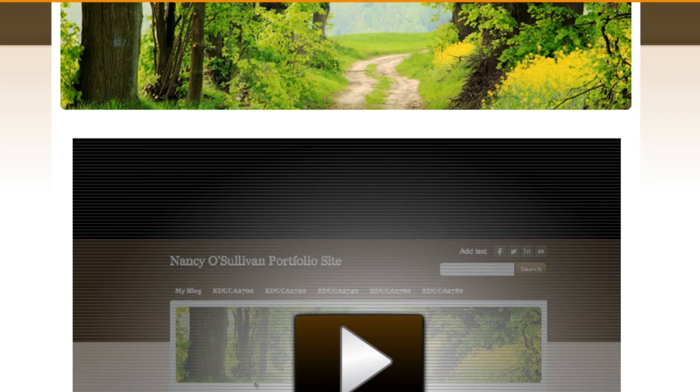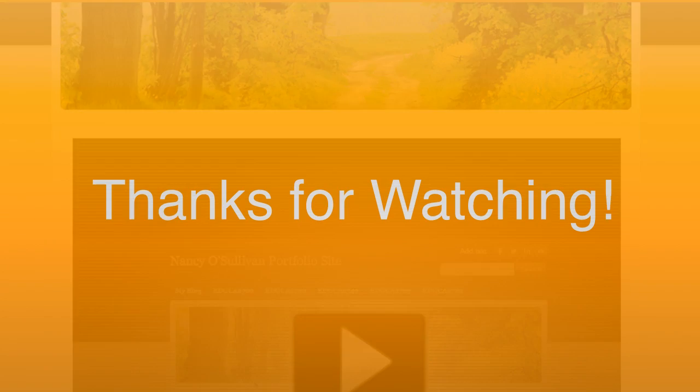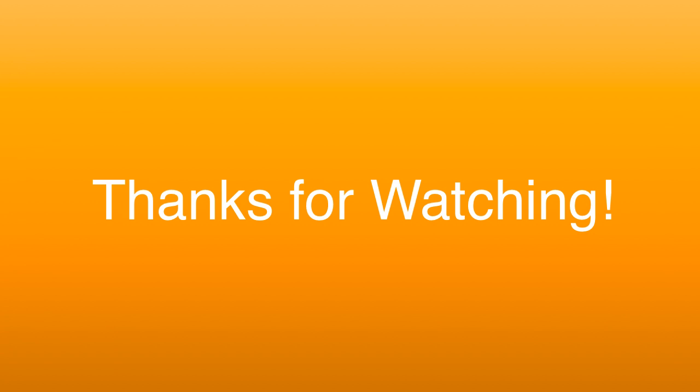So it's as easy as that to embed your Jing presentation. Thank you for watching and I'll see you in the next video. Bye-bye.